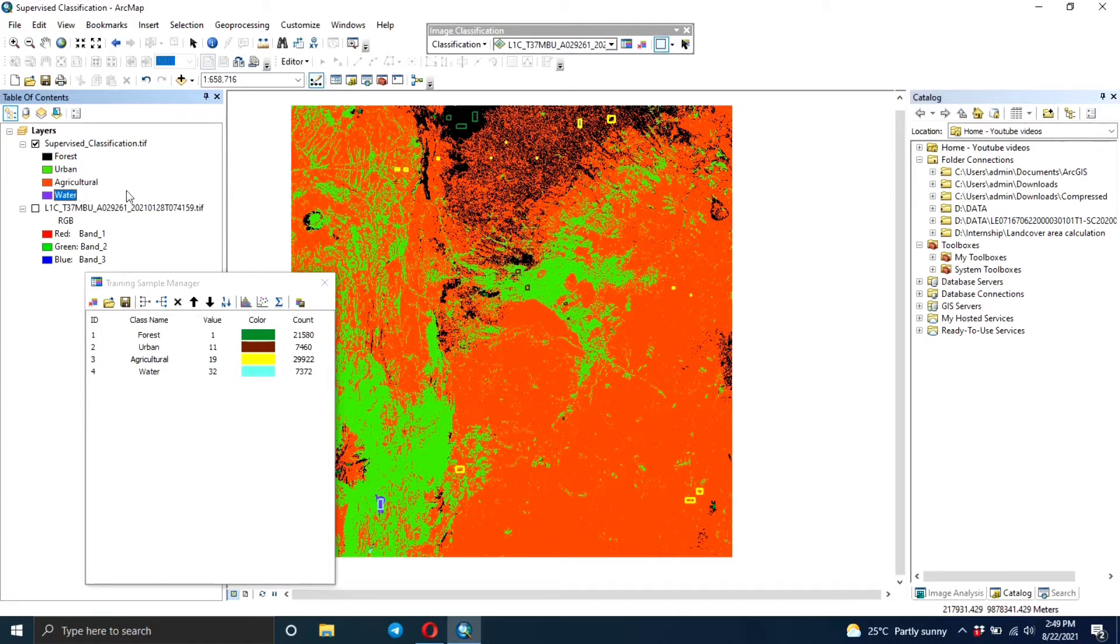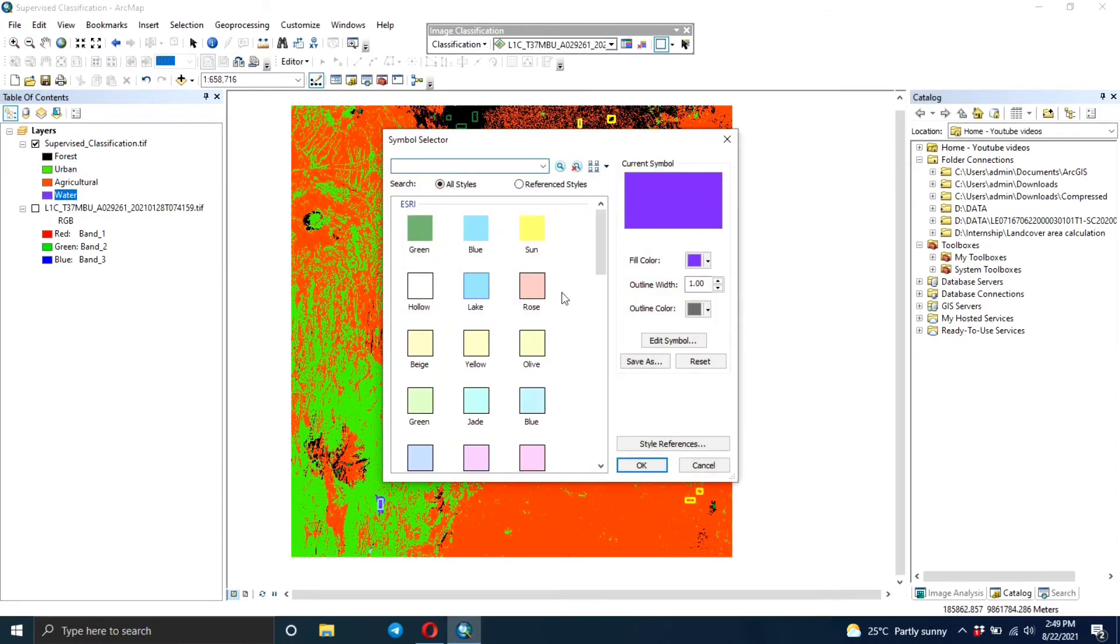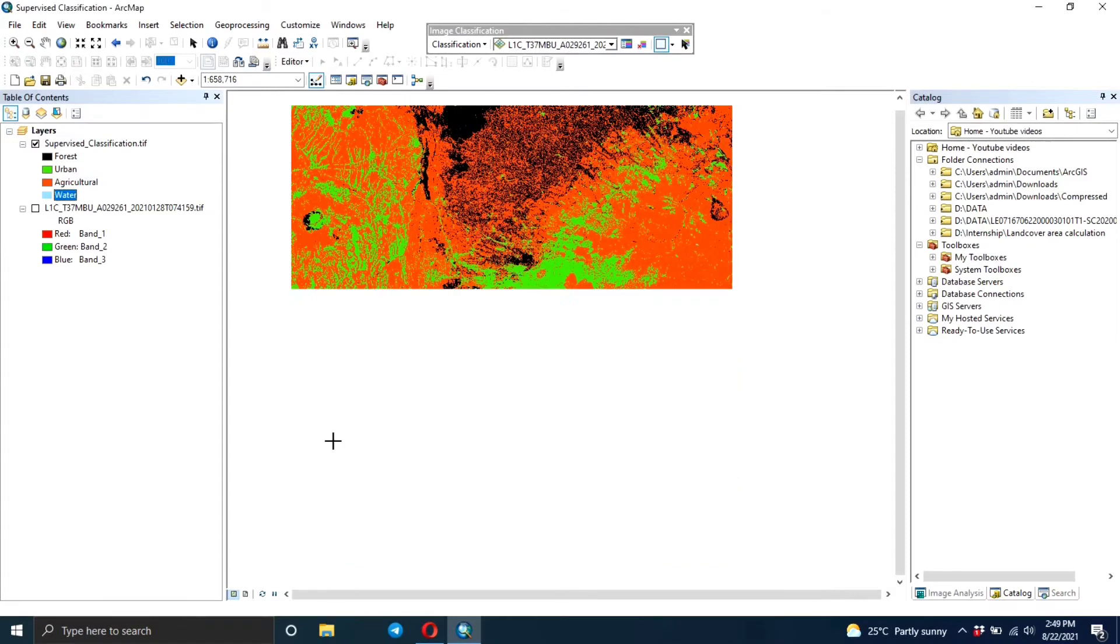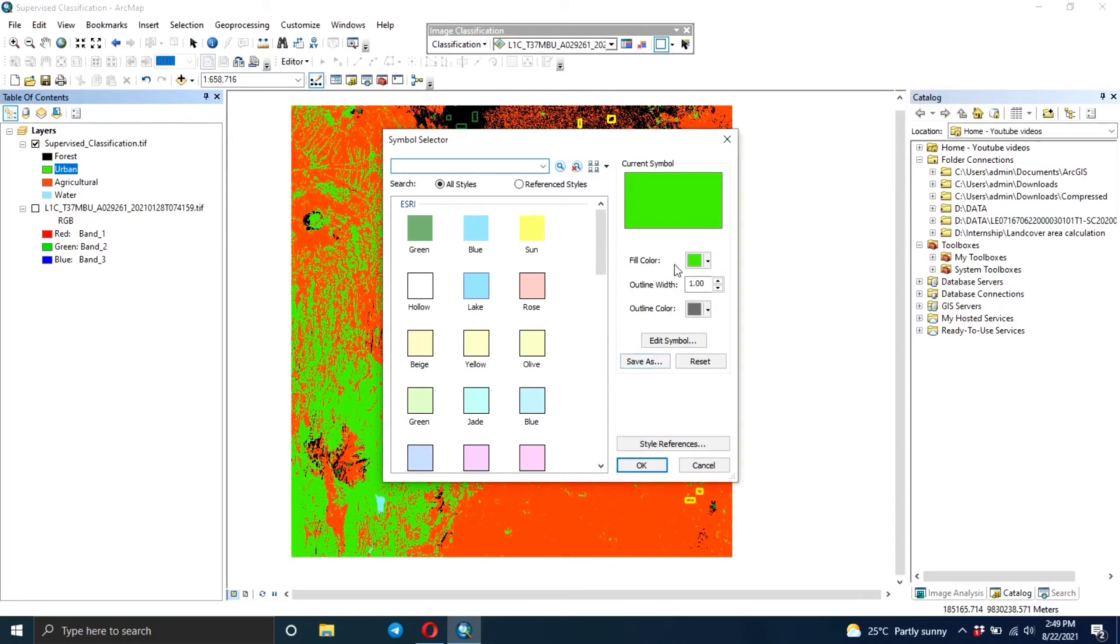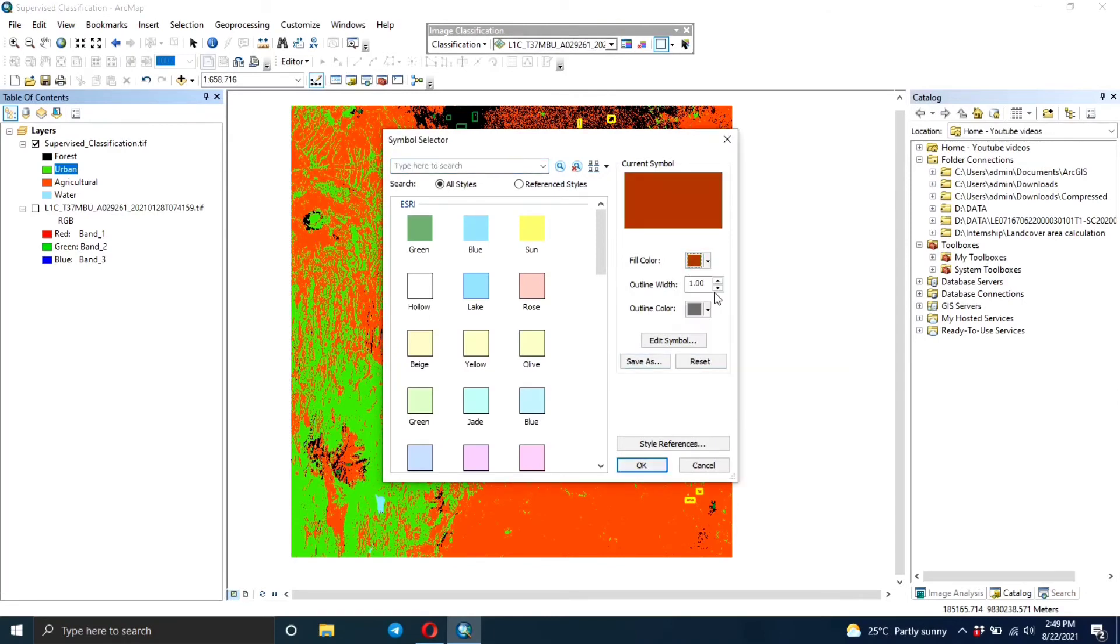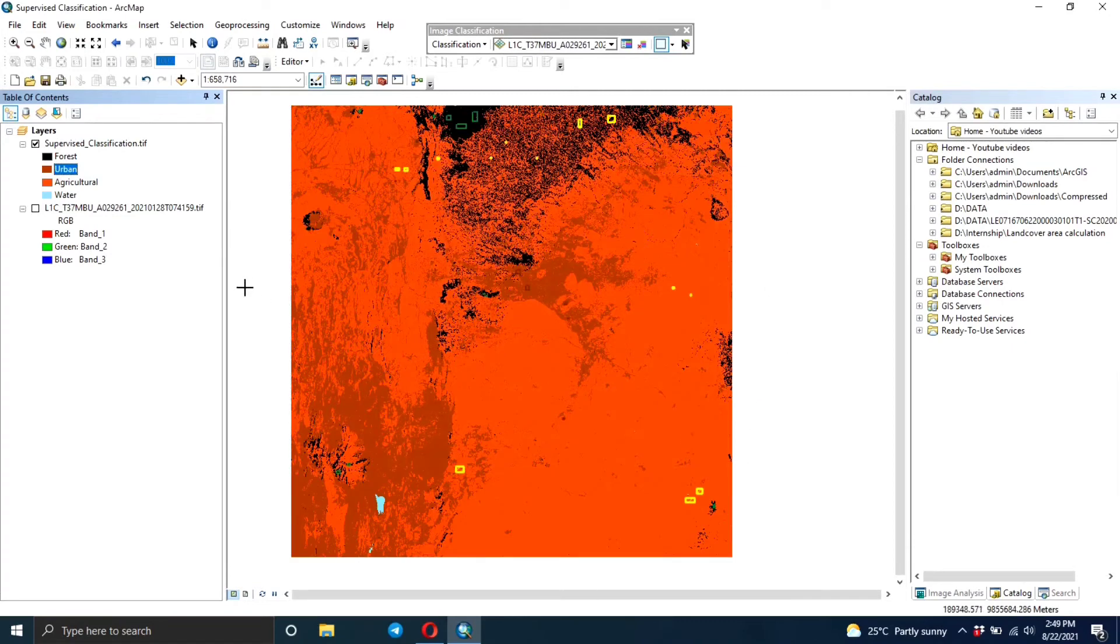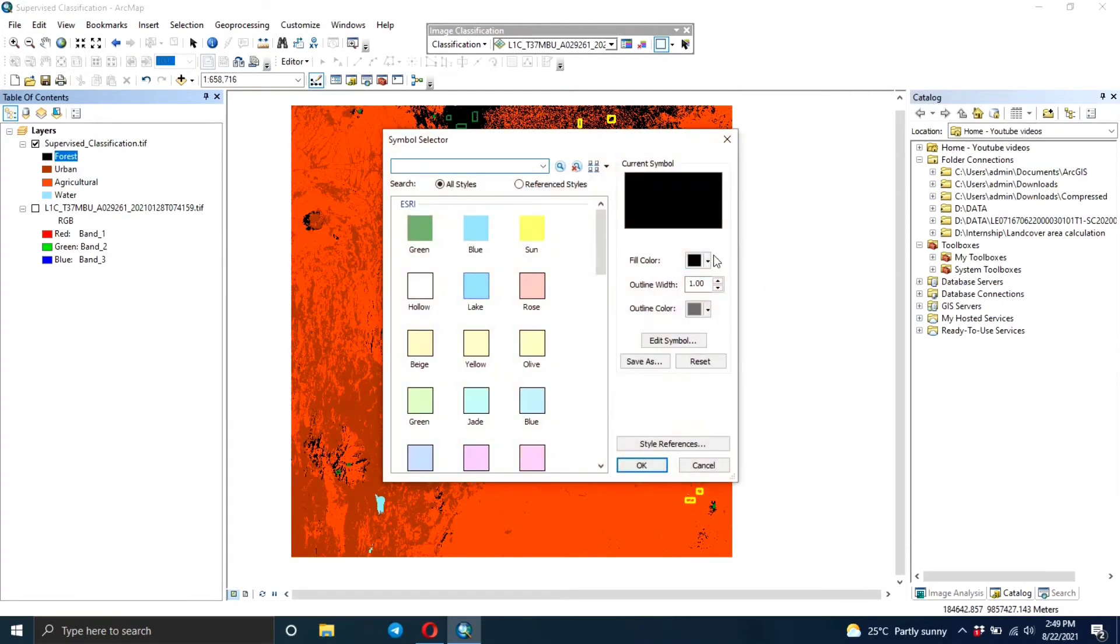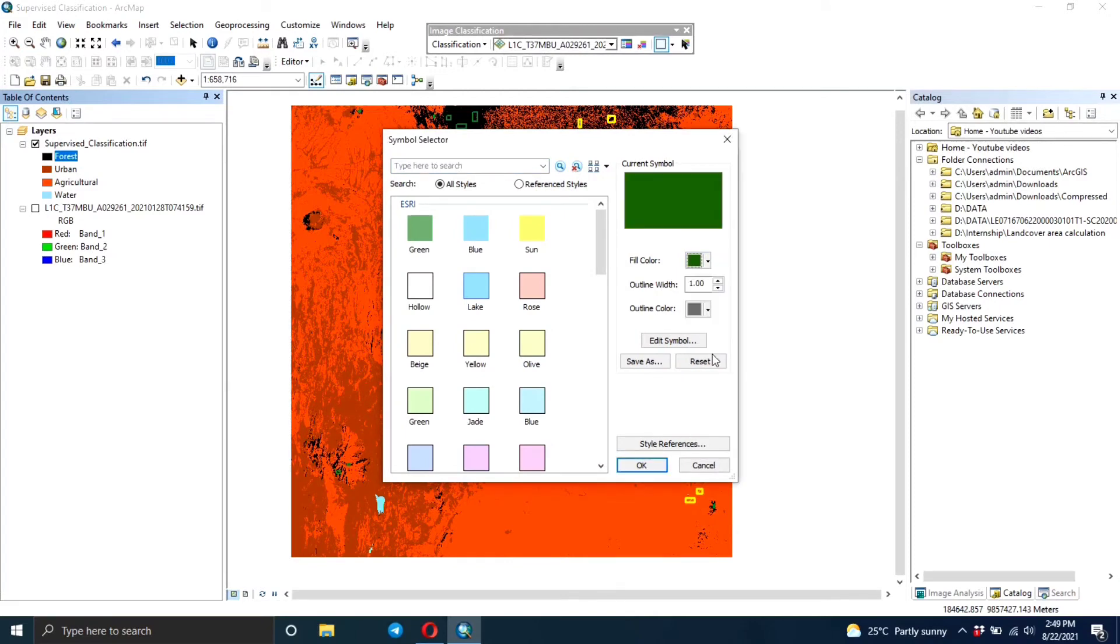So that's basically what you're going to do. And these colors are not the best, so you can just change the colors to be what you want. Like water, you can just put it into blue color. Urban, you can find a brown color. And I can see the training areas are still visible, so we'll remove them later.